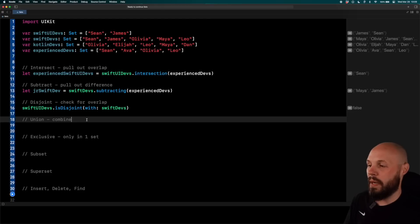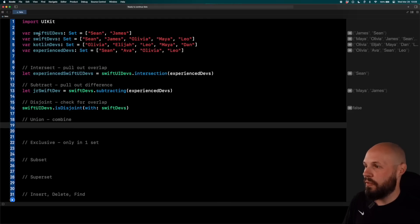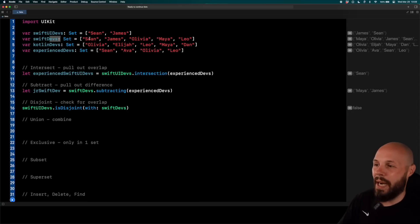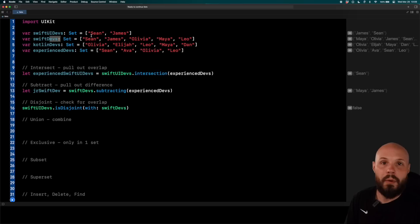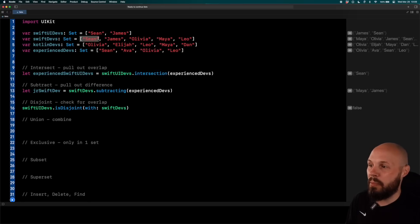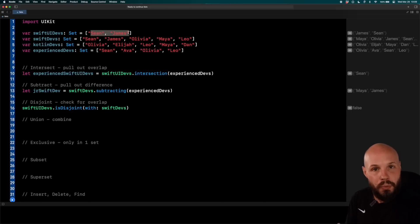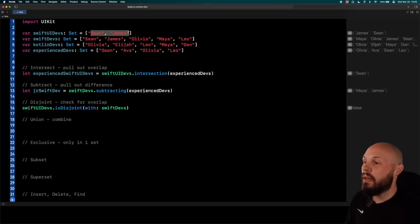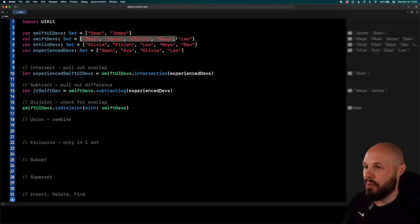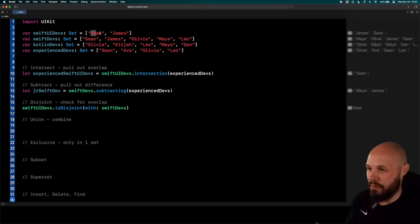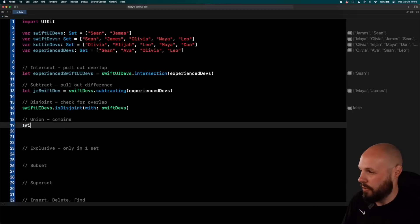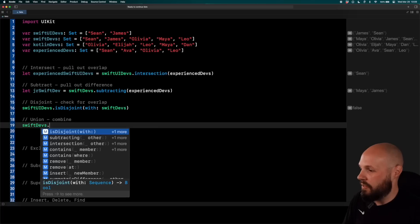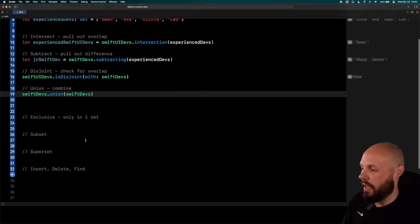Now, union is a way to combine two sets. So for example, Swift UI devs and Swift devs, that's fairly similar. Let's just combine that into one list. But you know, in a set, you can only have one name. So if I were combining two arrays, I would end up with two Sean's and two James in this combined array. But because I want uniqueness in this set, when I do this union, it will compare these two sets and combine them. But it will actually turn into the Swift devs array because Sean and James are already in there. But that's what it will do. It will do Swift UI devs dot union with Swift devs.